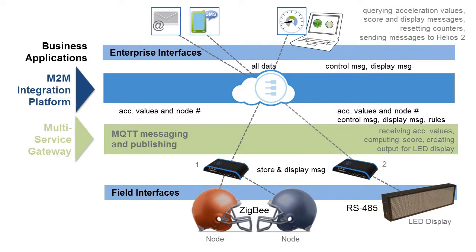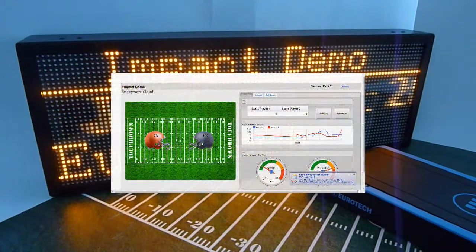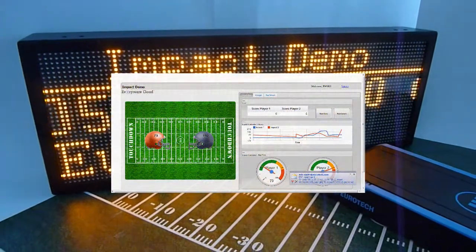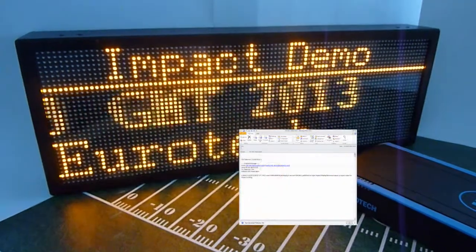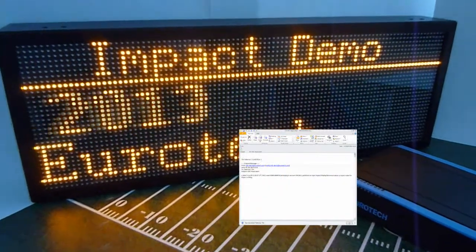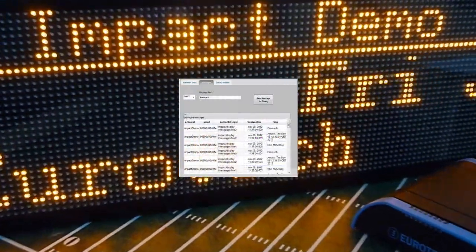In the real-world system, this then goes to a back-office analytics package, but here we have a simple dashboard showing the results and a second gateway that is subscribing to the data from the integration platform and simply throwing up the size of each impact onto a local sign.